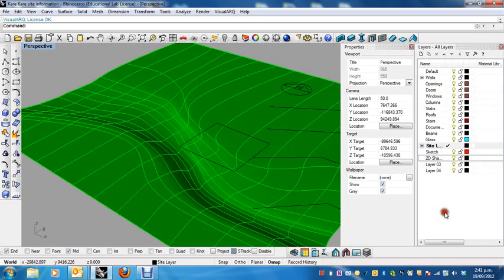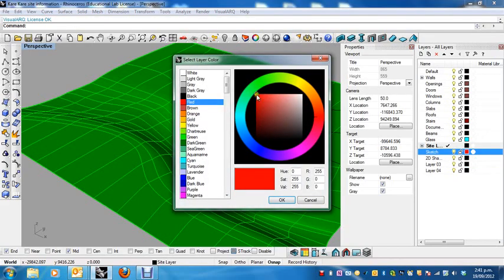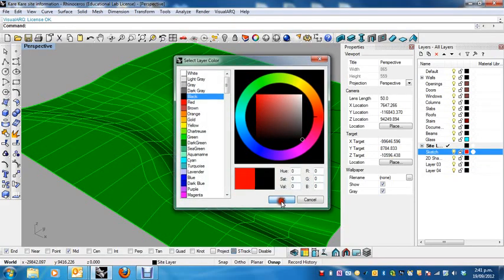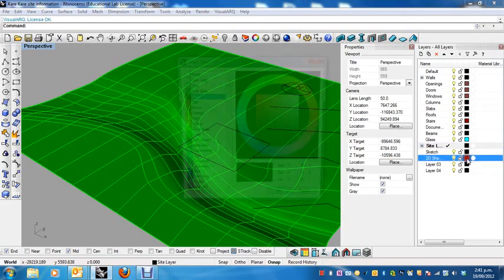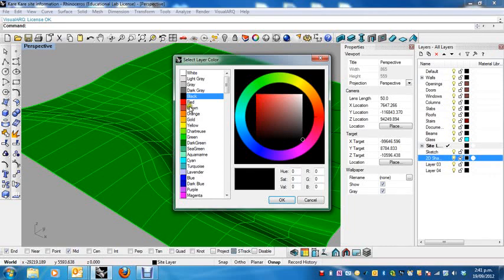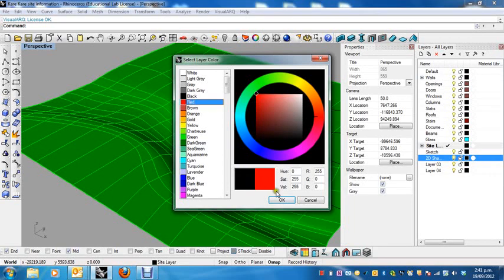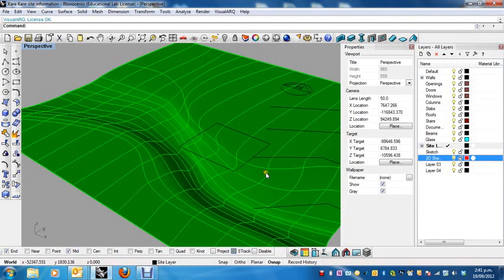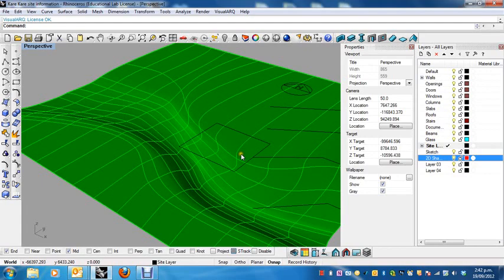There we go. Actually, I might just turn this back to black and this to red. So the first thing we're going to do is we're going to import our sketch of our plan. So how do we do that? Well, we're going to create a surface.